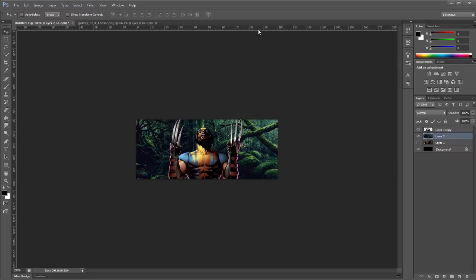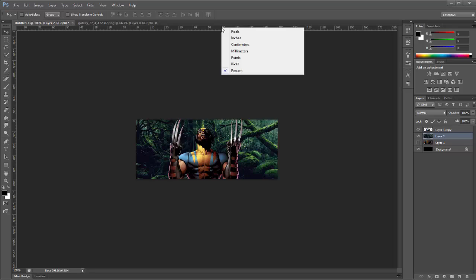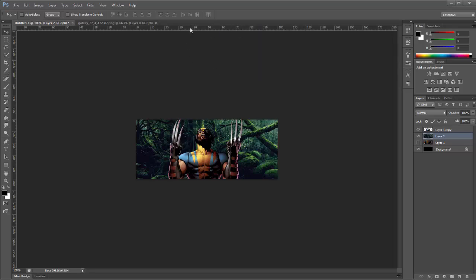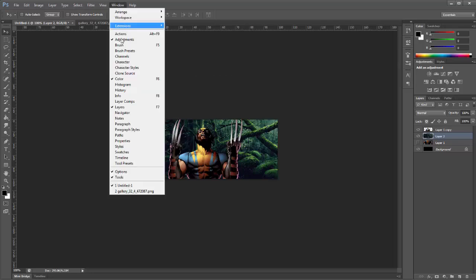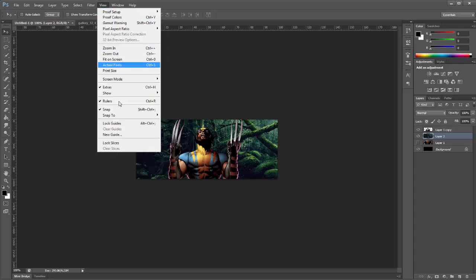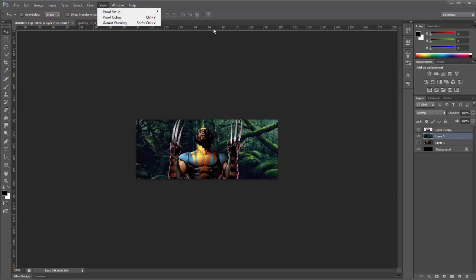Now make sure you have your rulers out for this and you're going to need the rulers to be on percent. So if it's on pixels, change it to percent. You can do that by right clicking the ruler. To get your rulers up as well, you can go to View and then Rulers. Just make sure that that's ticked there and then the rulers will come up.